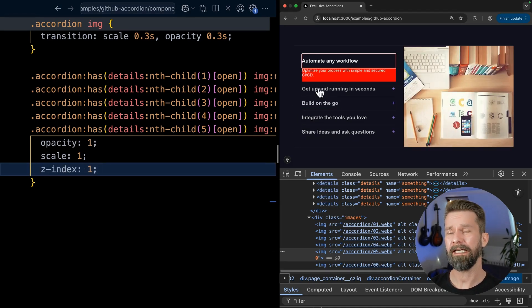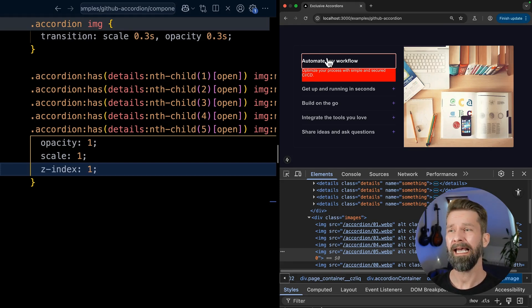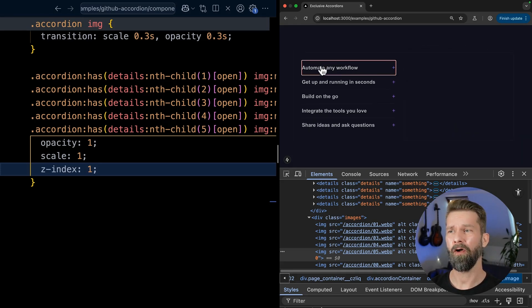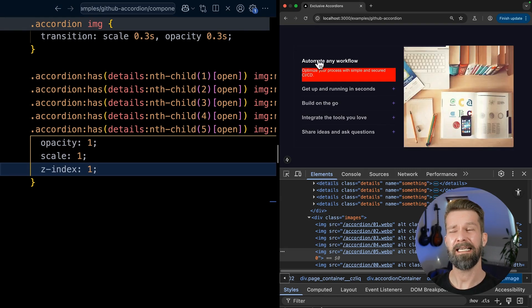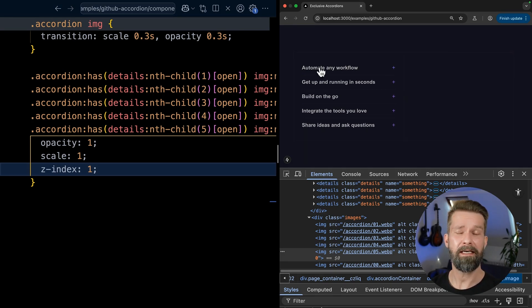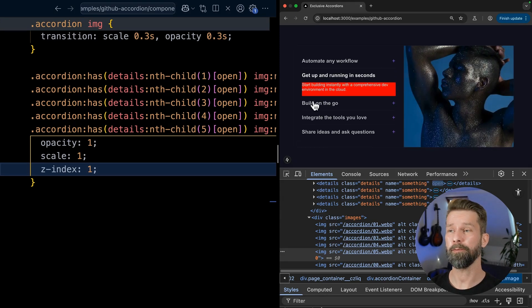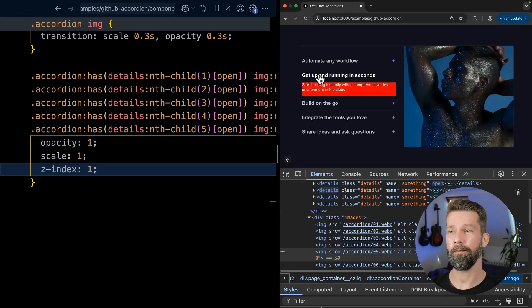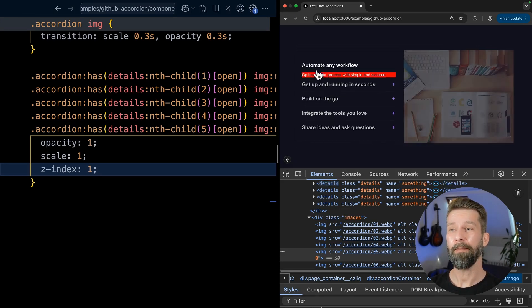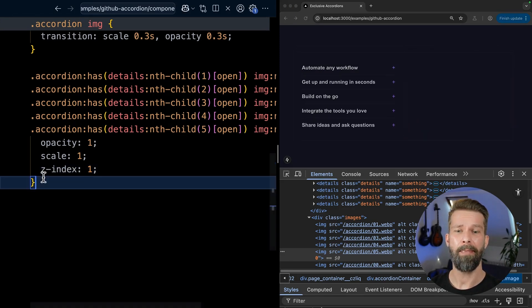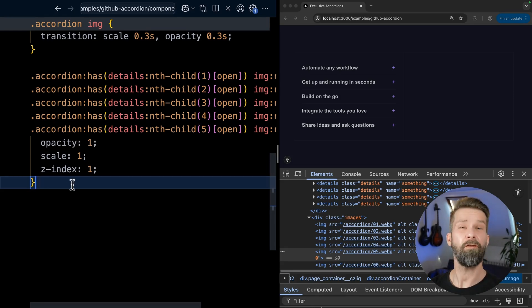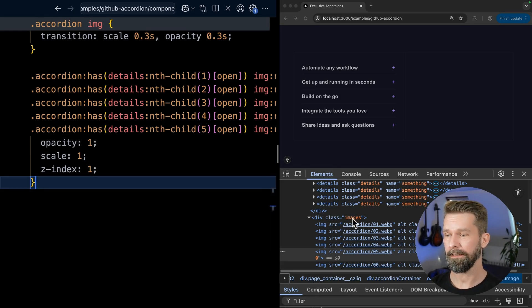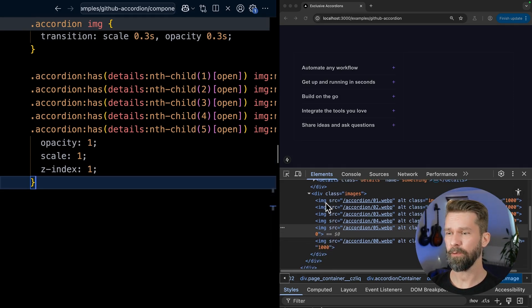There's one last thing that we have to cover. When we looked at the initial examples coming from GitHub or Figma, they kind of forbid it to close all the details elements. Unfortunately, this is not really possible using only HTML. There's an open spec issue for that. But right now it's not possible to prevent all the elements from being closed. But I think we can work around this by applying a default image that will be shown. For that, I already prepared the HTML a little bit.